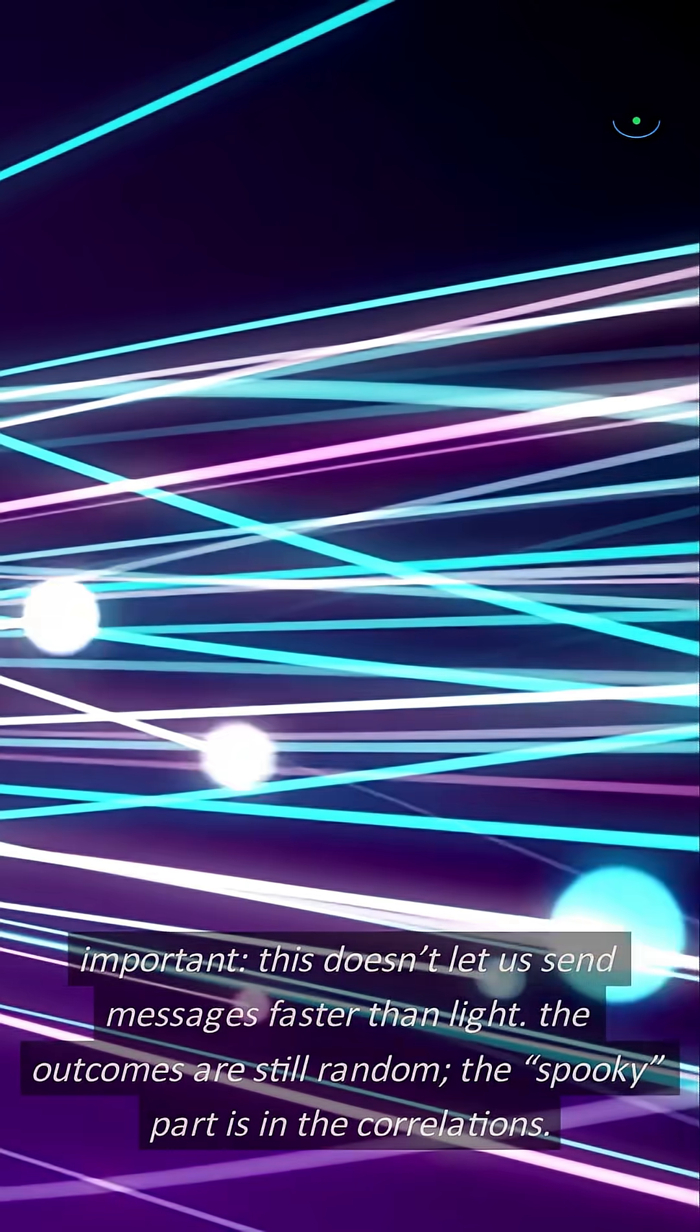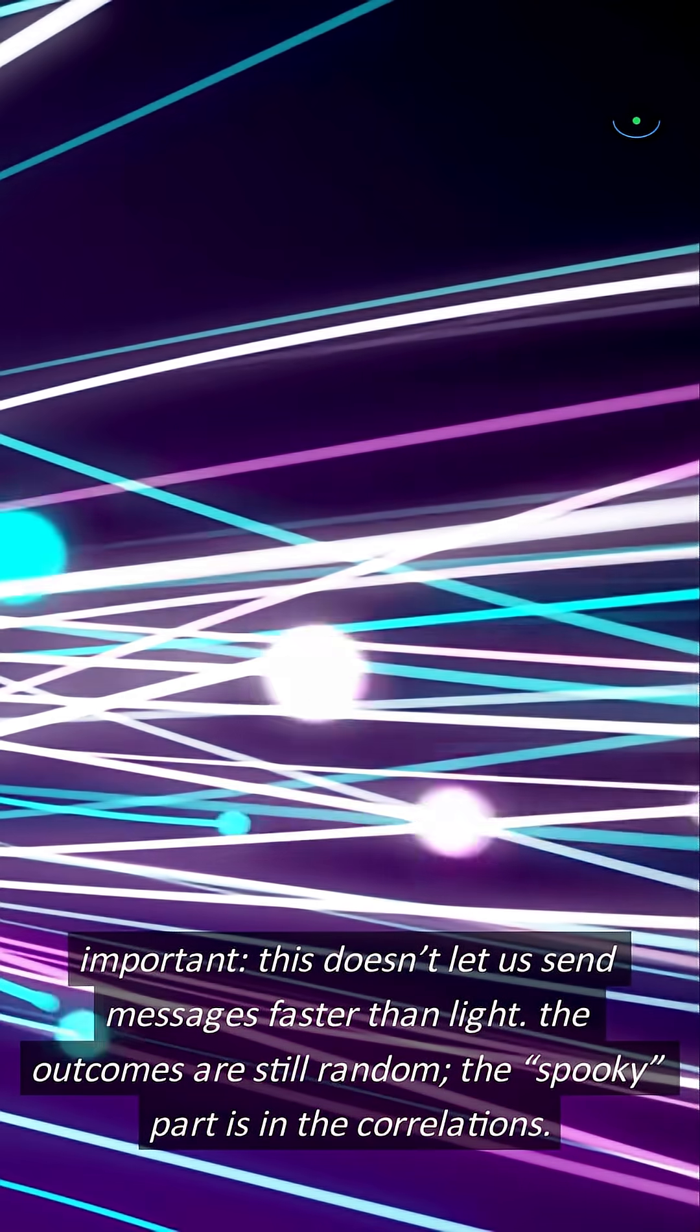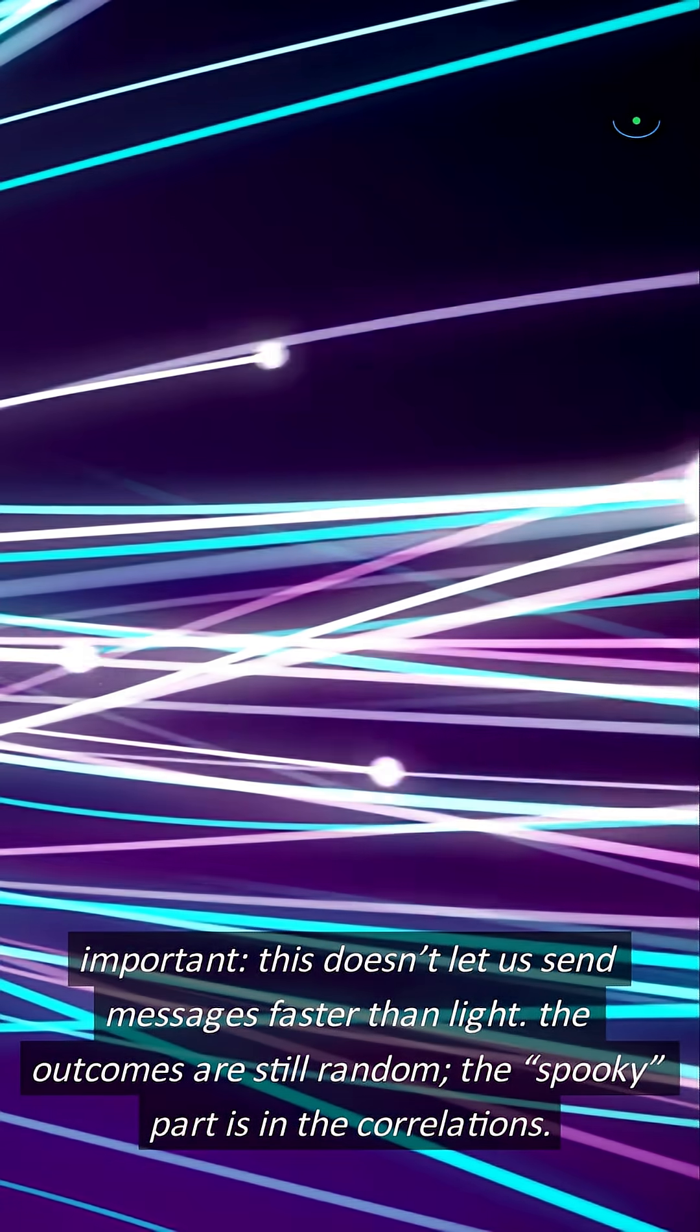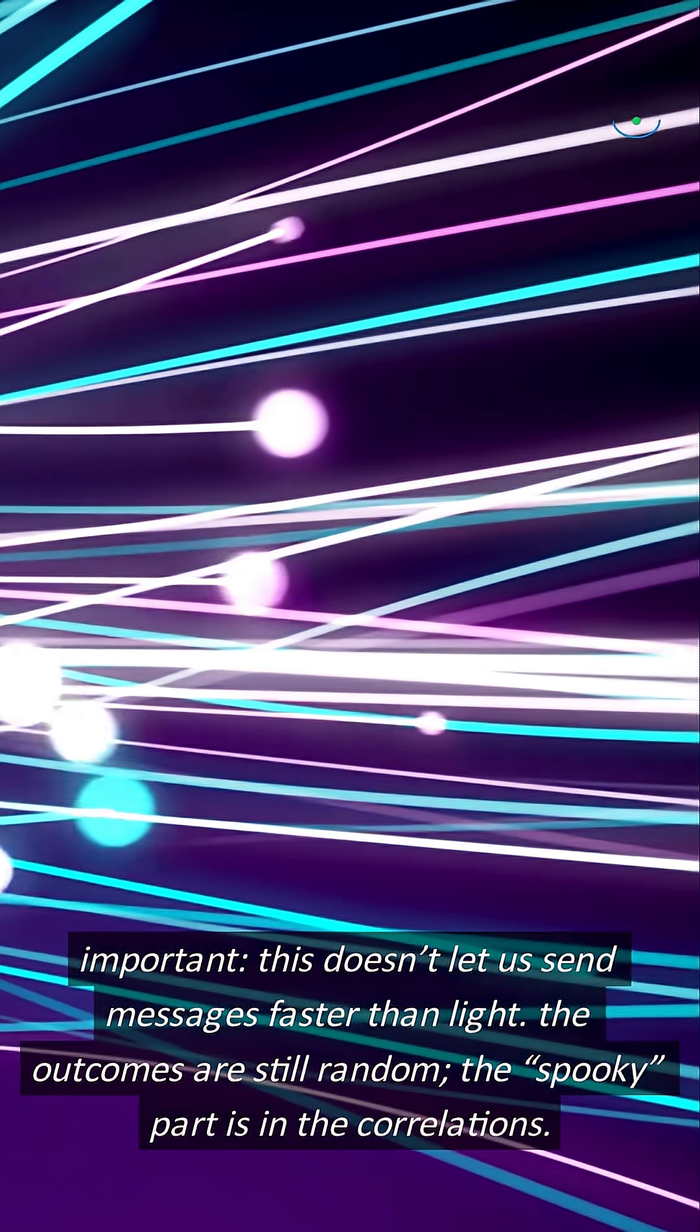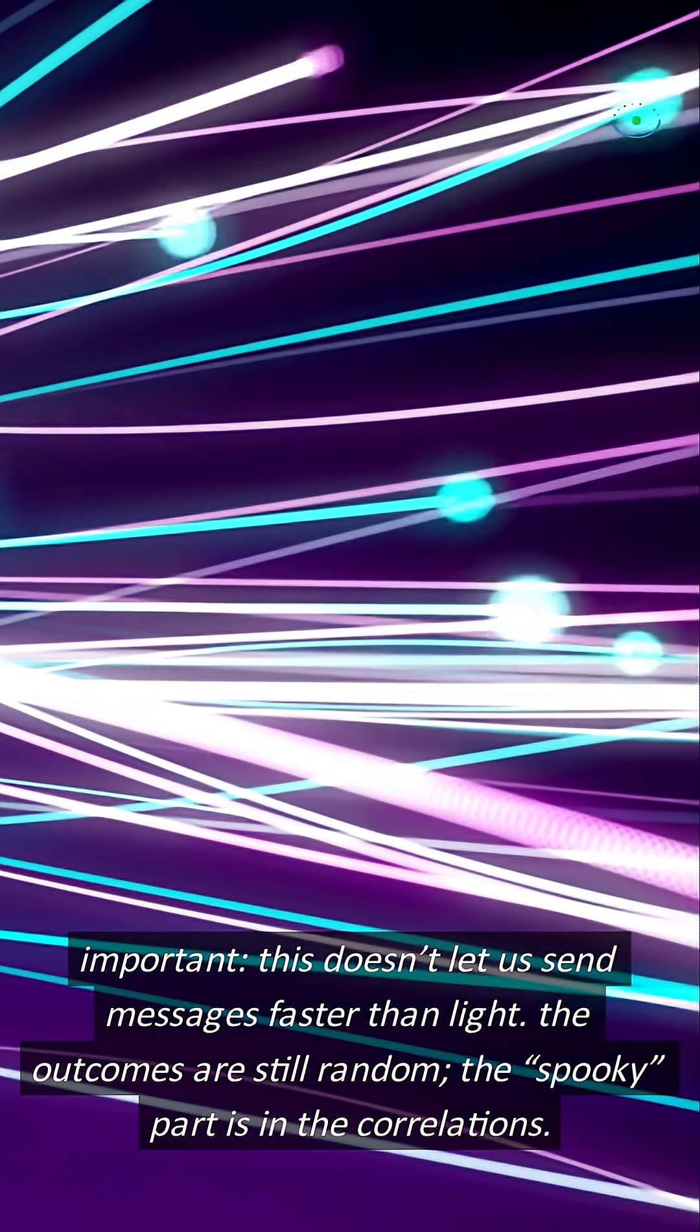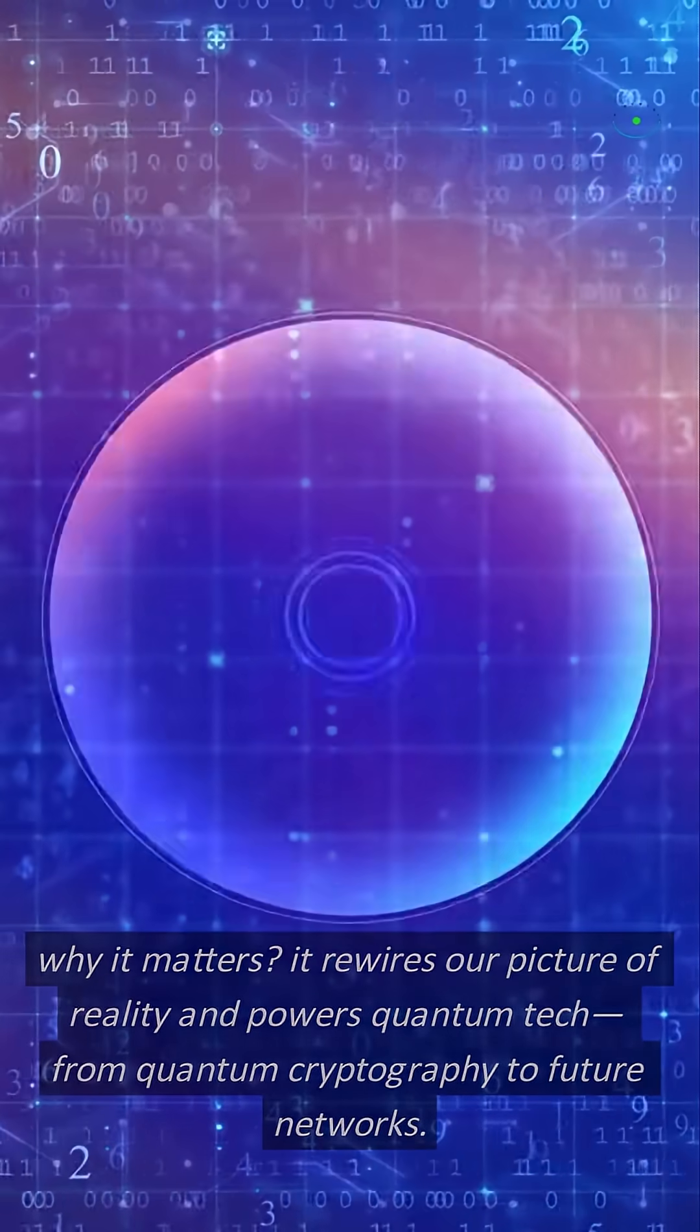Important. This doesn't let us send messages faster than light. The outcomes are still random. The spooky part is in the correlations.